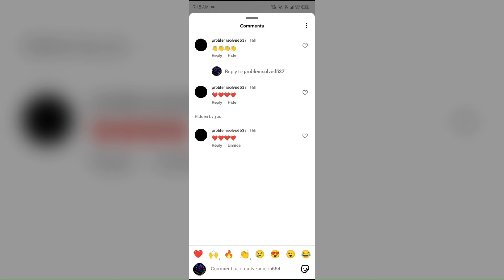The next reason is a blocked account. If you have blocked someone, or the commenter has blocked you, you will not be able to see the comments made by that commenter.